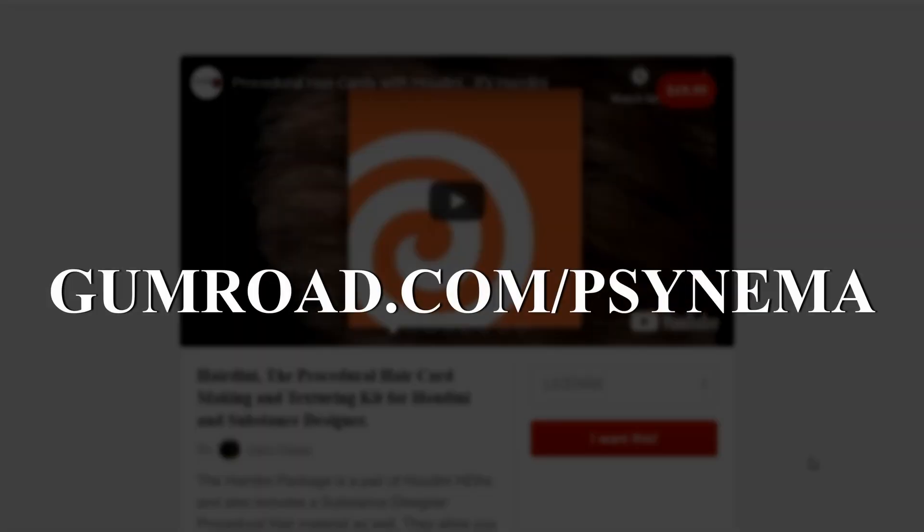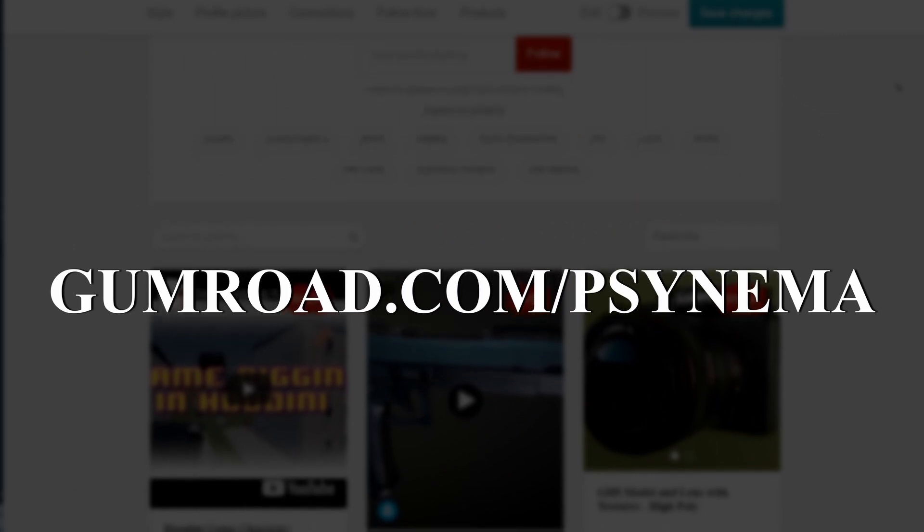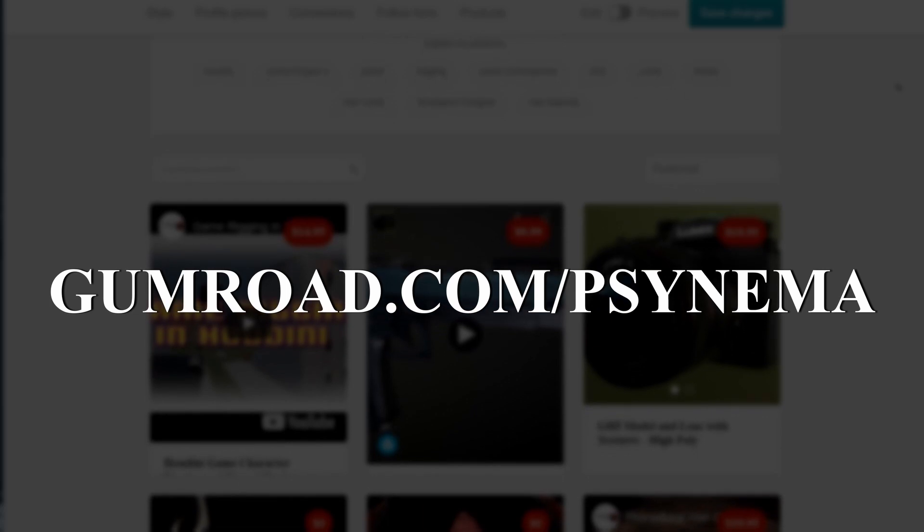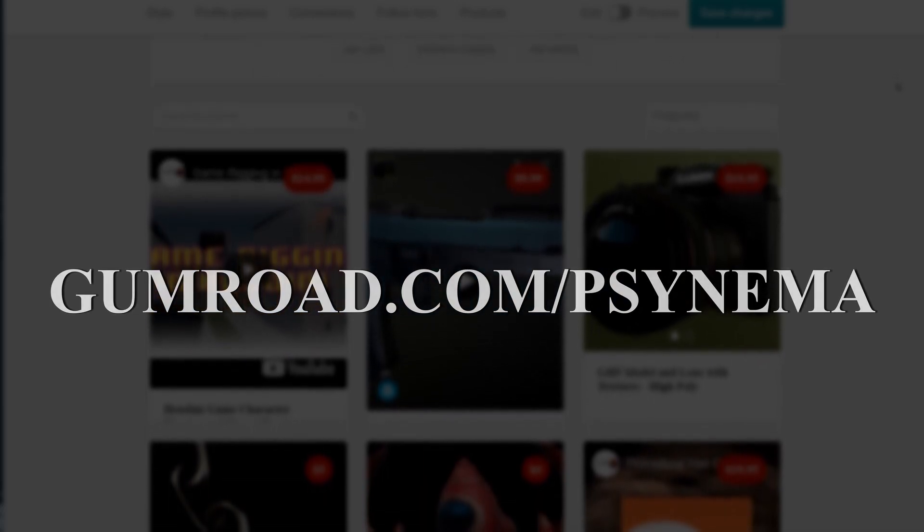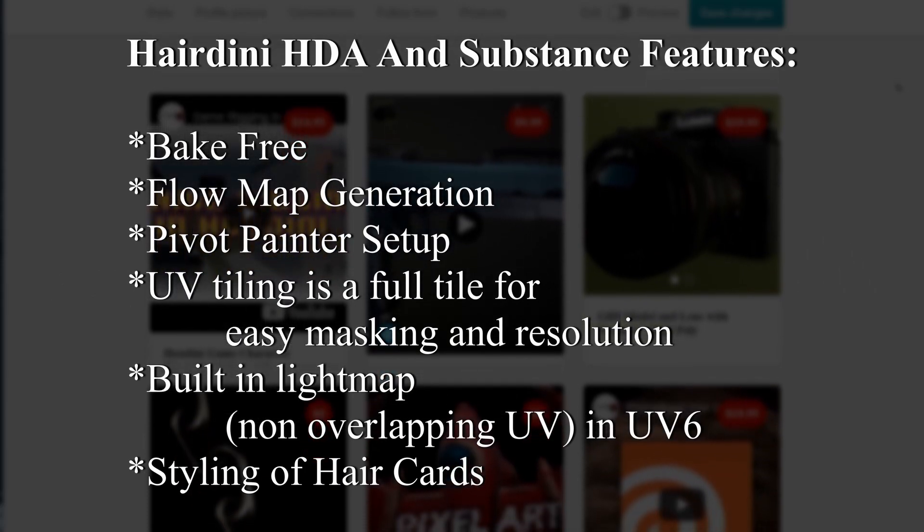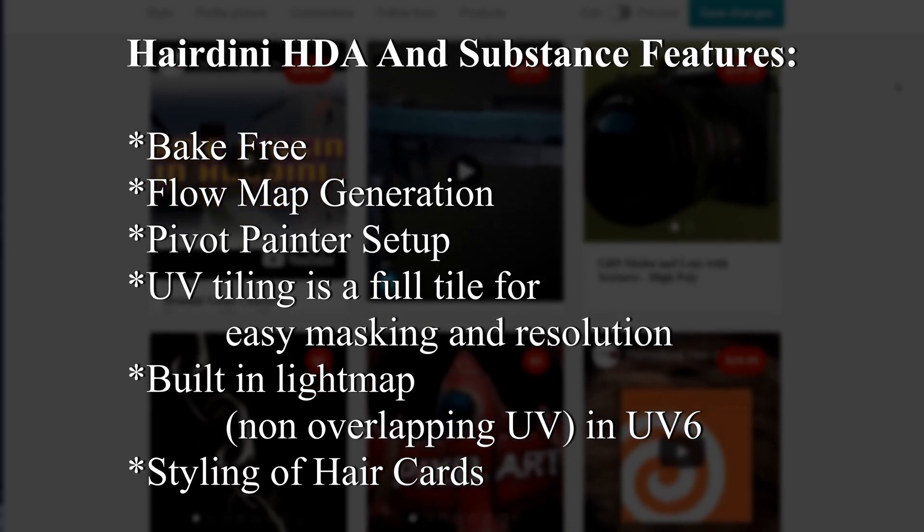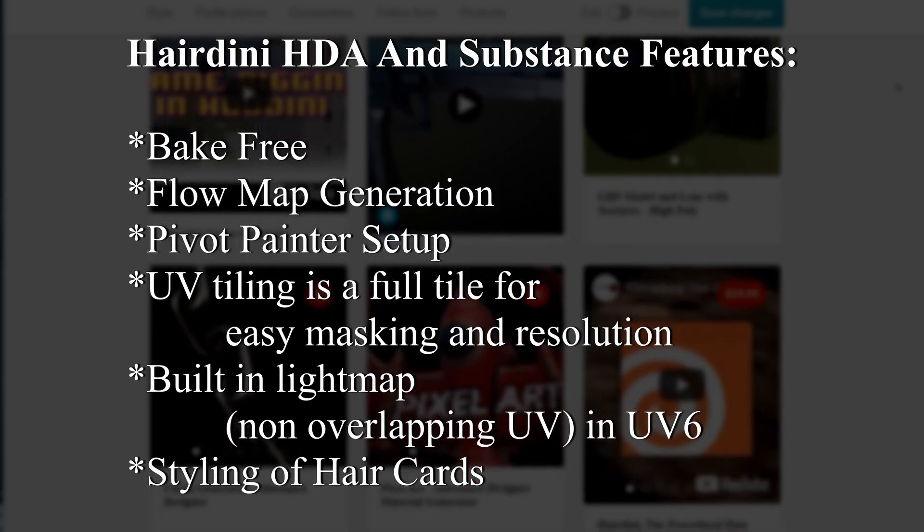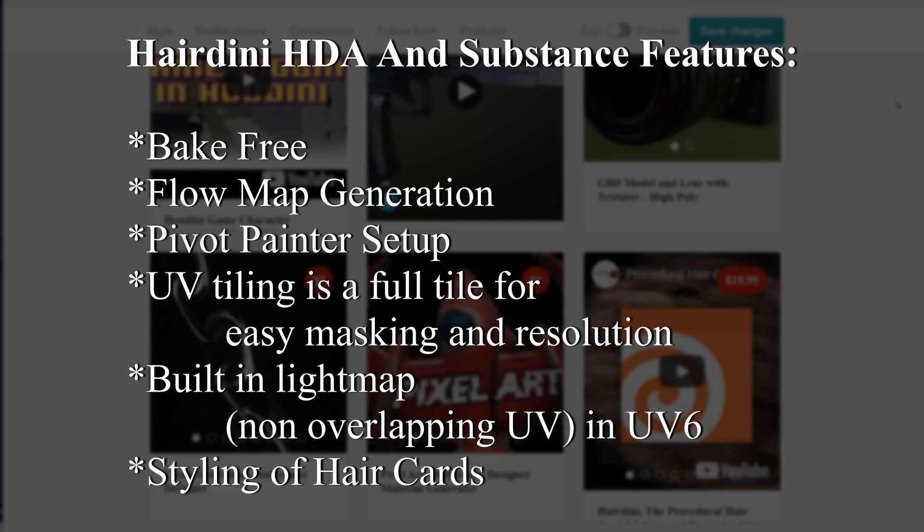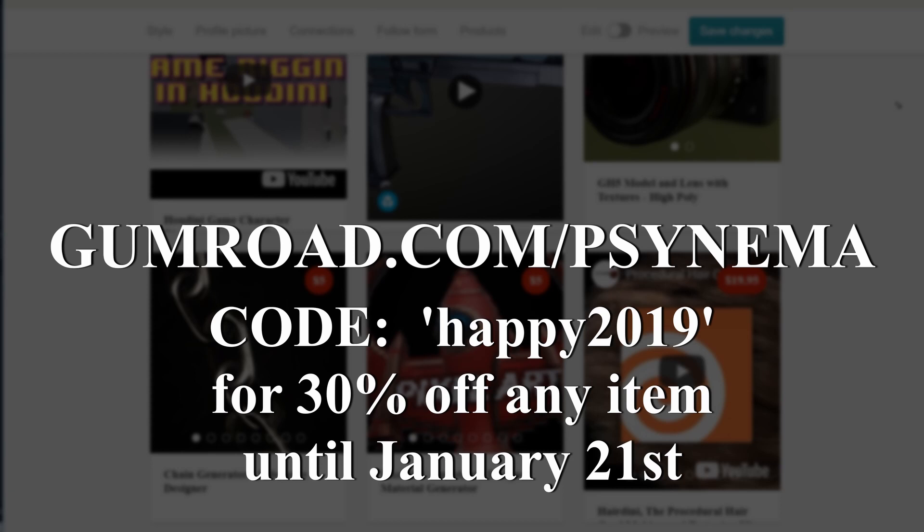And if you'd like to get Hairdini on my Gumroad page at gumroad.com/psynema. Some of the features Hairdini has versus the built-in Houdini hair generator node are mainly that it is bake-free since it uses a substance designer material instead of rendering out maps. So you do not have to wait for texture sheets to bake. Hairdini also includes flow maps to give each hair individuality and their own specular highlight. Hairdini has built-in pivot painter support. Hairdini also has its UVs on a full UV tile per hair card to make the most out of your resolution, as well as allowing for quick masking features in Unreal Engine so you can quickly and easily mask out the sides, tops, and bottoms, roots, and tips of each hair card.